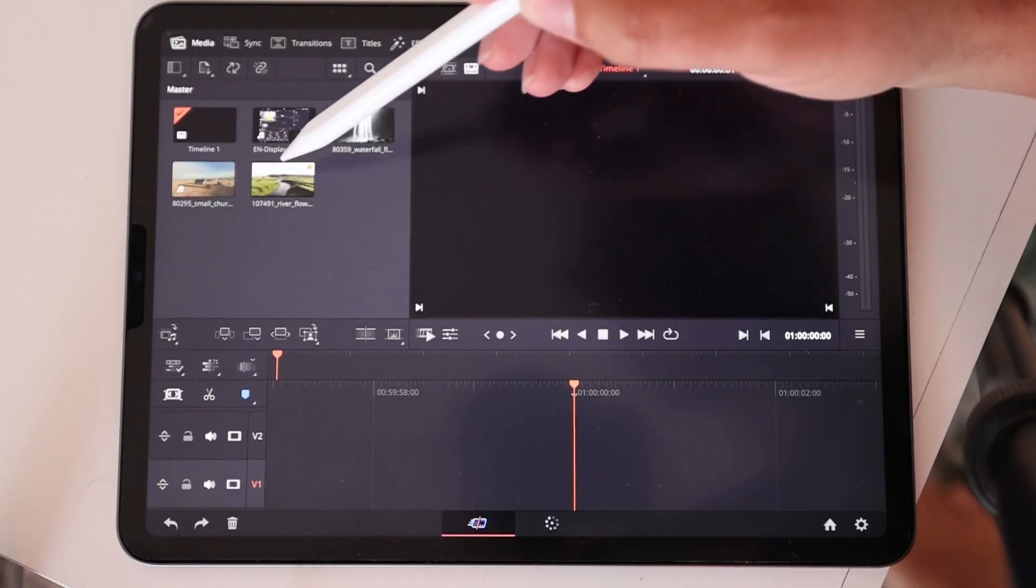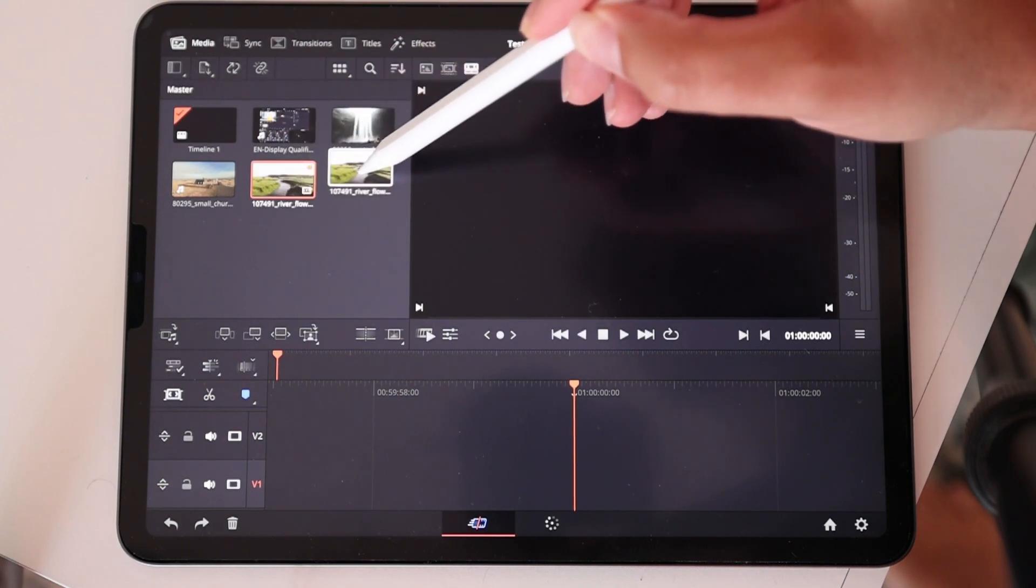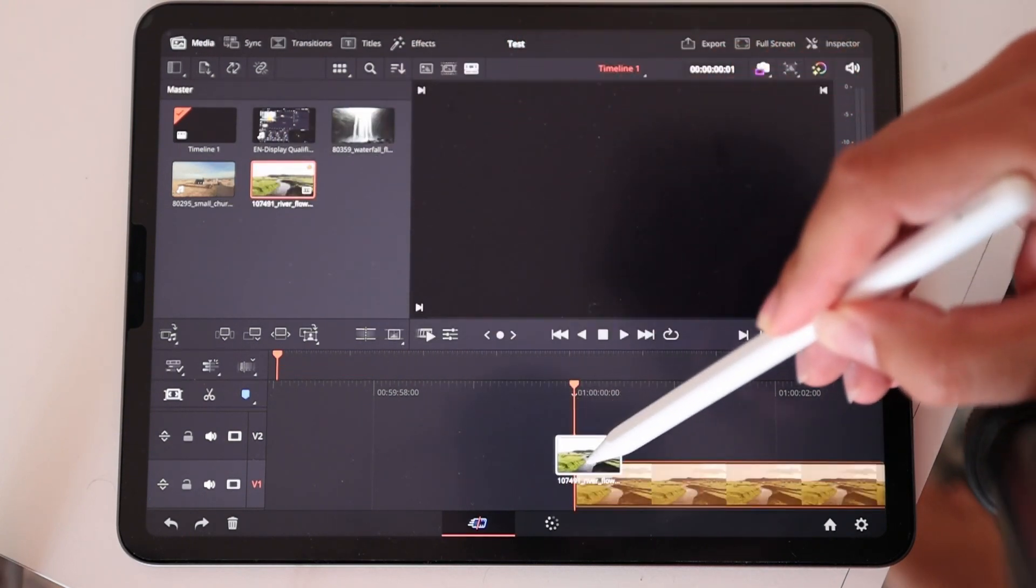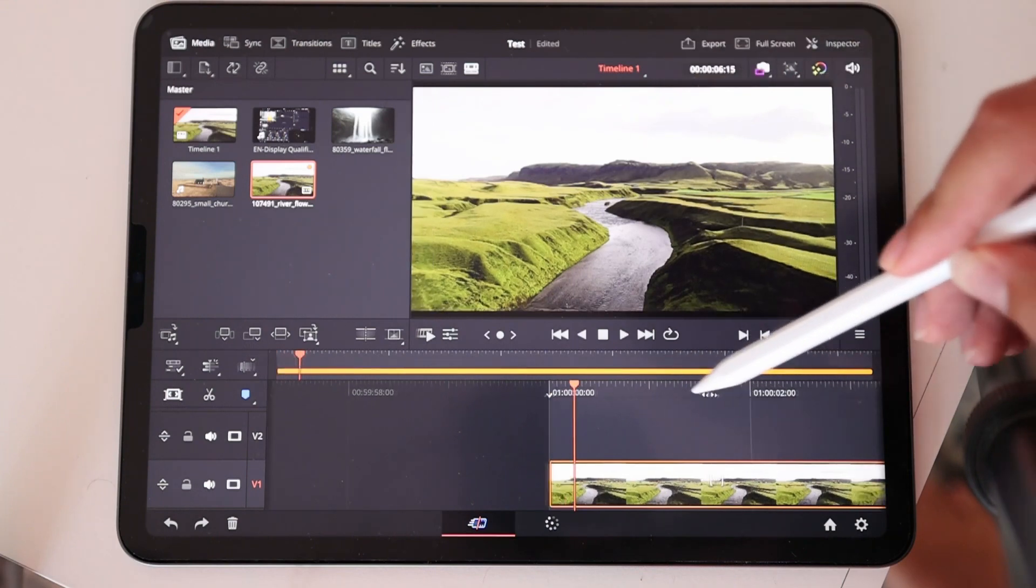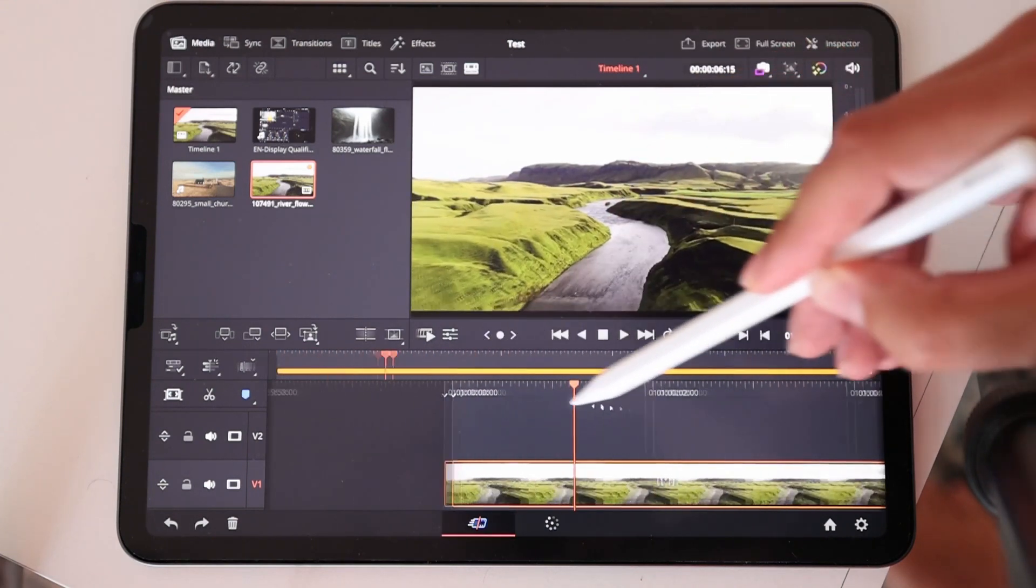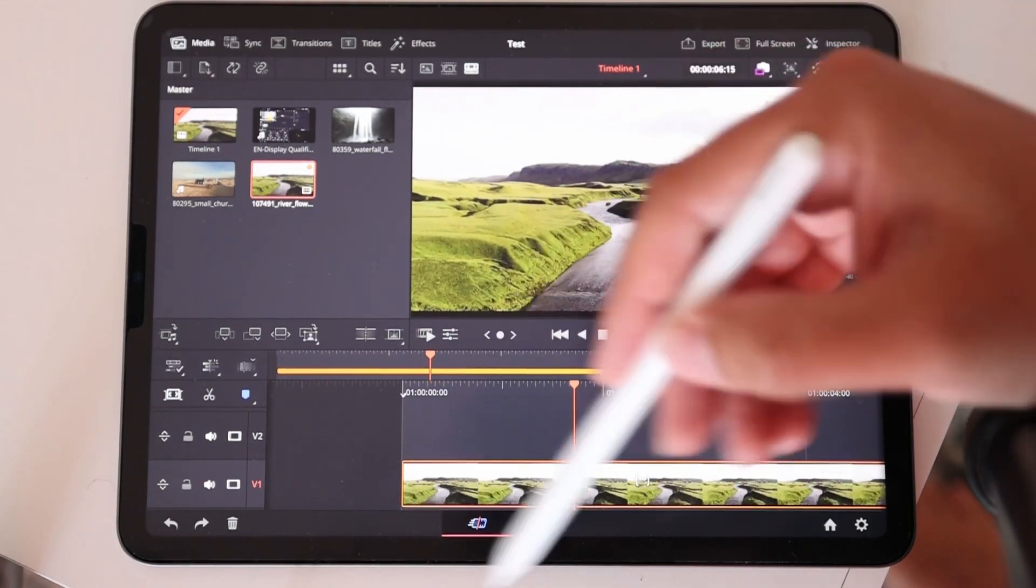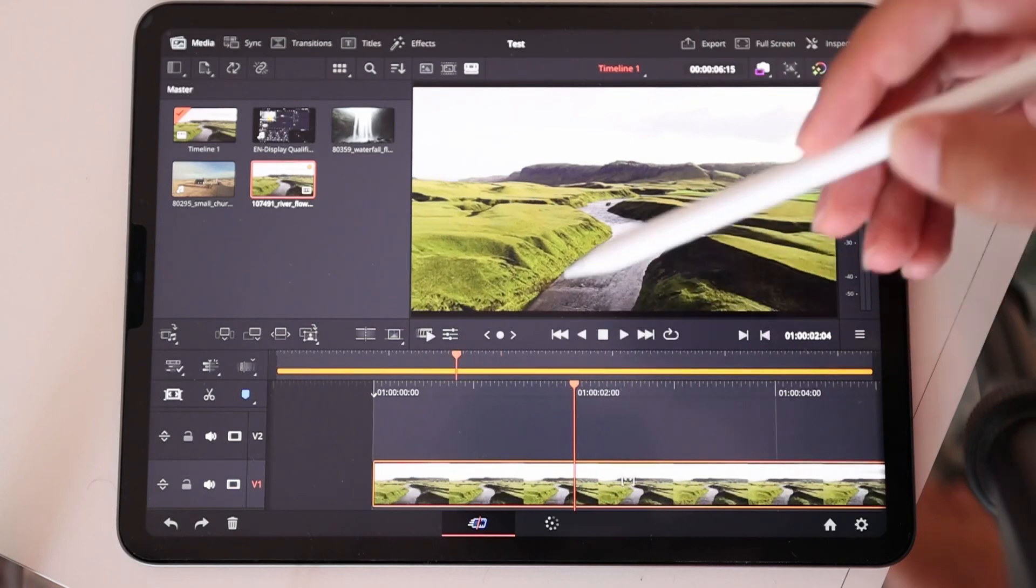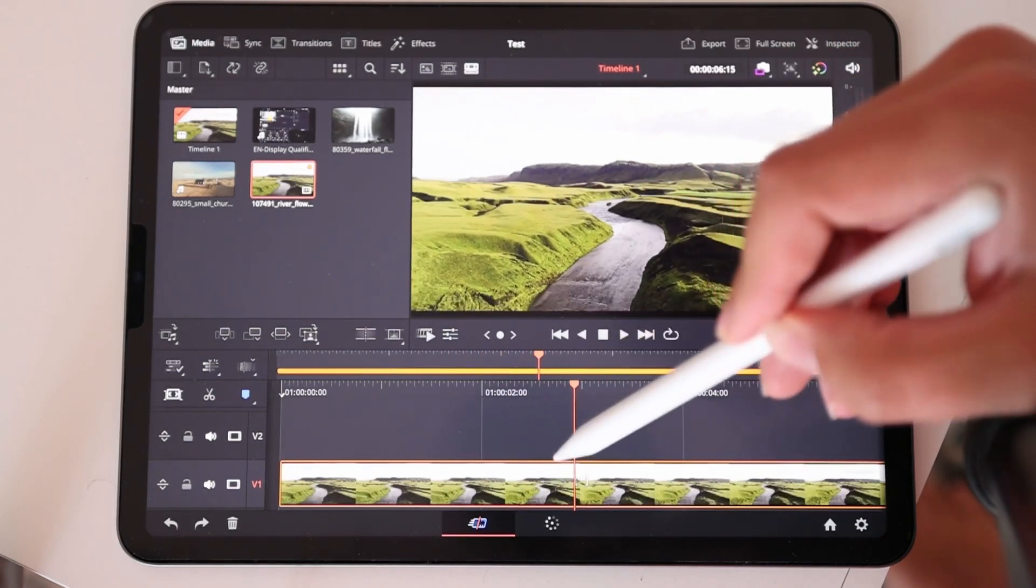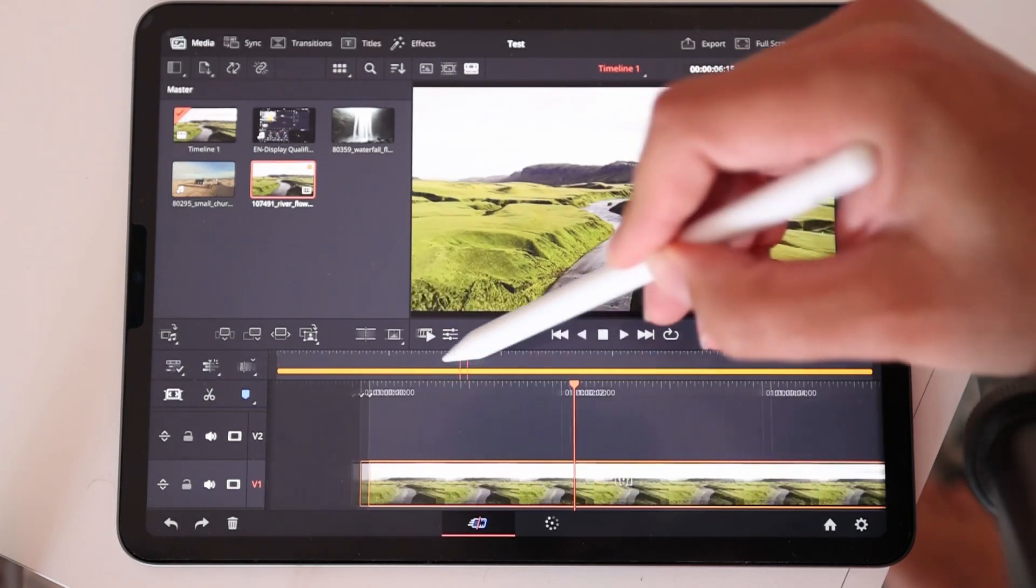You can always take your pencil, grab something, you can move this around, you can bring it into your timeline, you can scrub around your timeline, and if you are on the cut page you can also scrub in the lower timeline and in the top timeline.